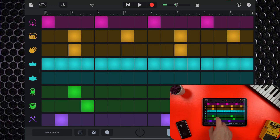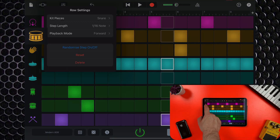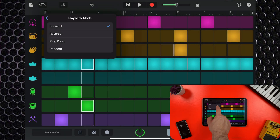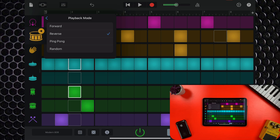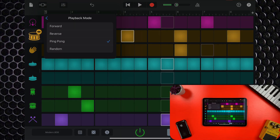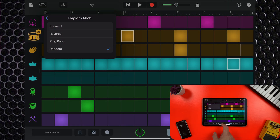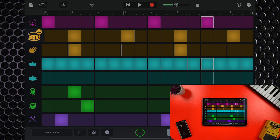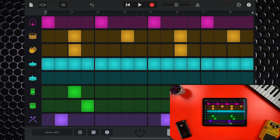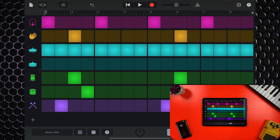You can also change the step length for that row, and change the playback mode for that row from Forward, to Reverse, Ping Pong, or Random. You can also randomize the selected row here, or reset and delete completely if you wish.